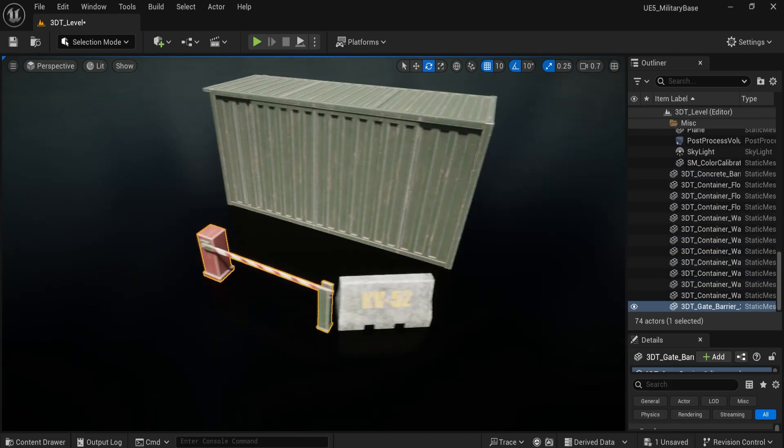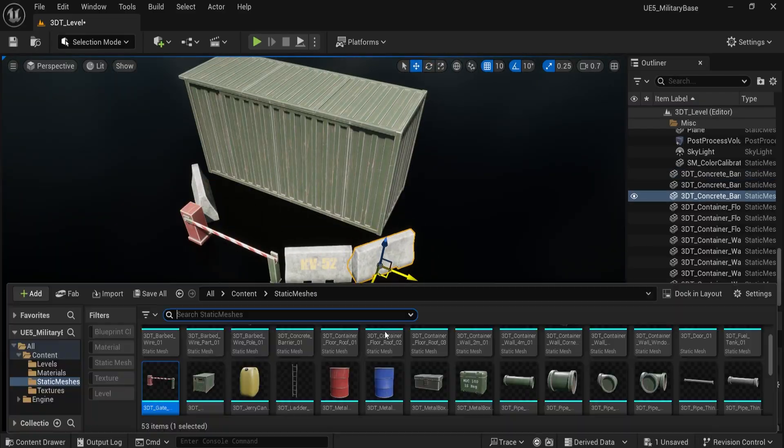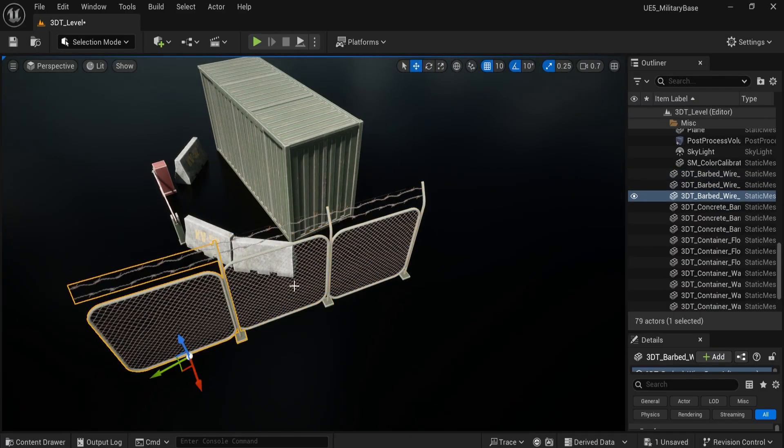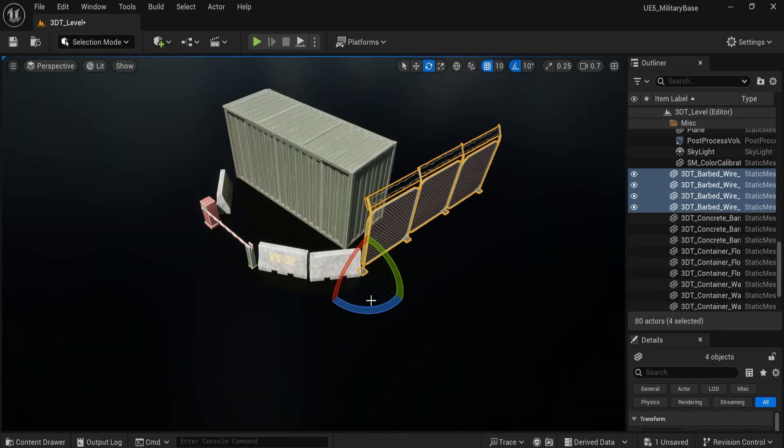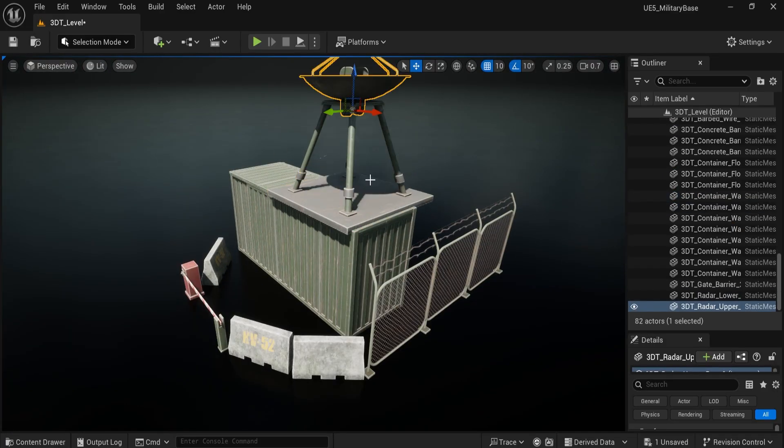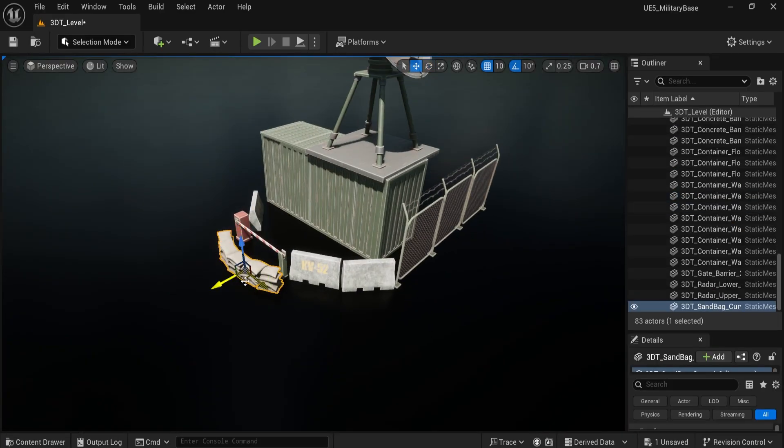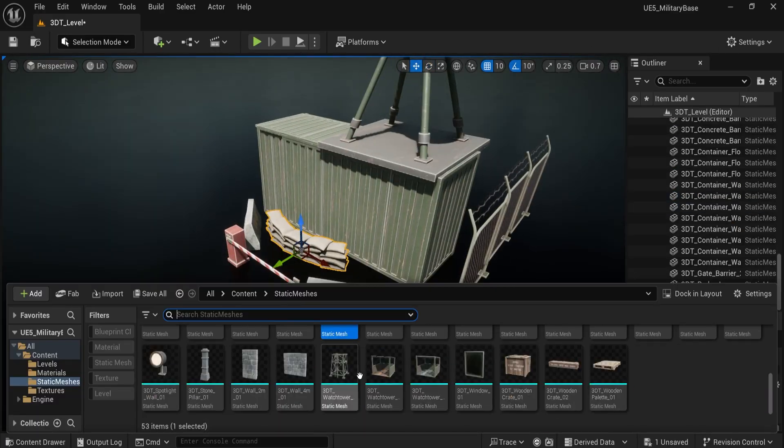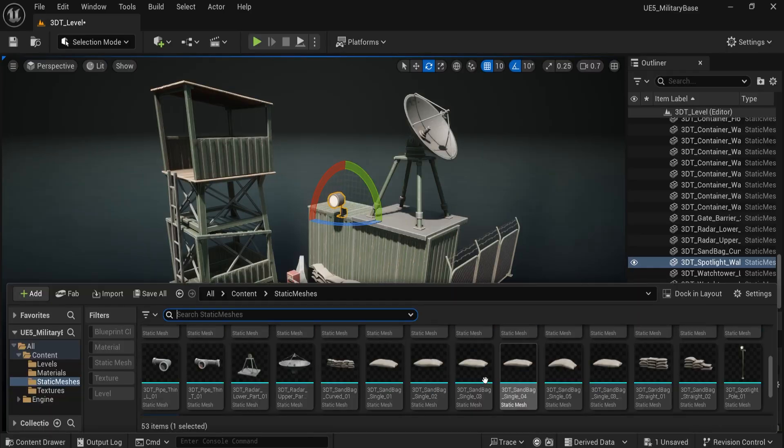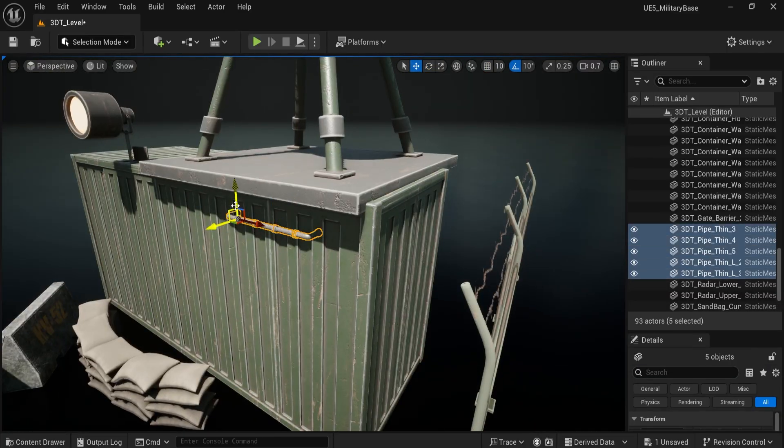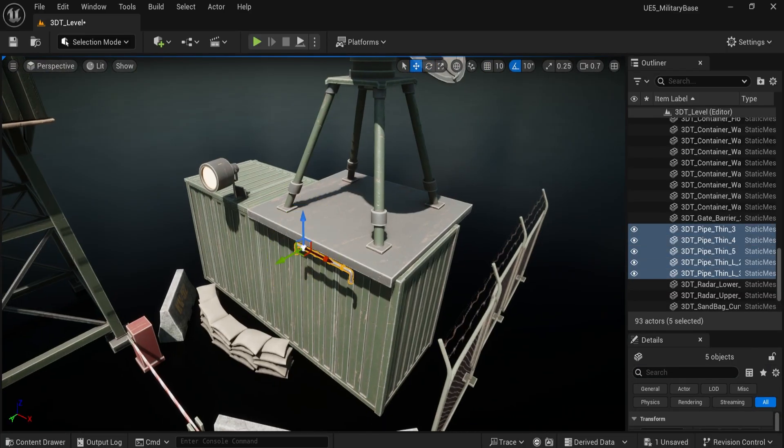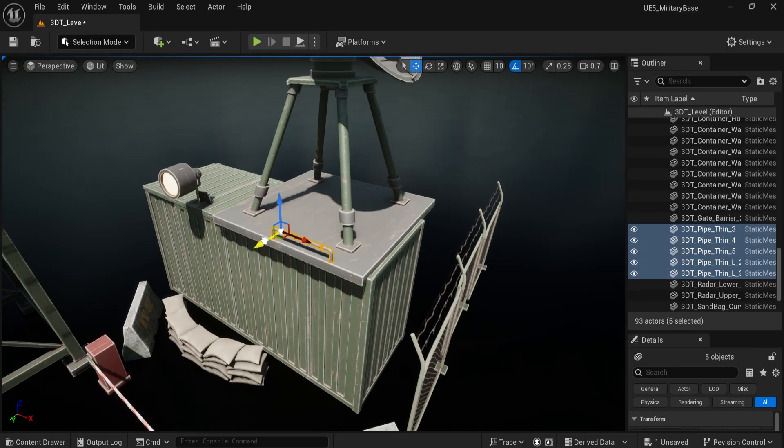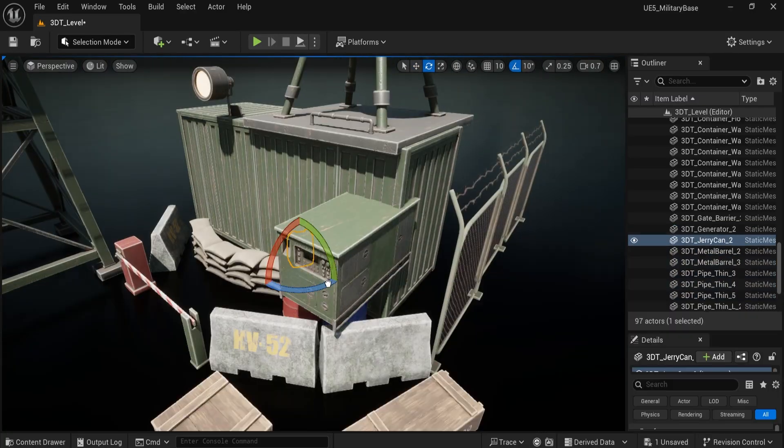Inside you'll find a massive range of assets. Modular walls, shipping containers, sandbags, watchtowers, fuel tanks, barbed wire setups and even a full radar array. Every model is hand painted with stylized textures and optimized with clean, low topology. Ready for both real-time and cinematic use.